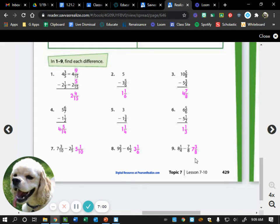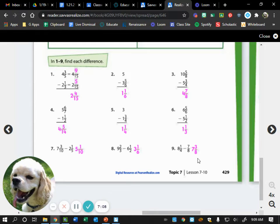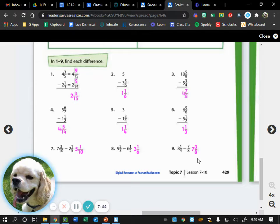Will shares that he solved it a different way — he worked with six-eighths and three-eighths and ultimately got seven and three-eighths as well. The teacher confirms that is correct.